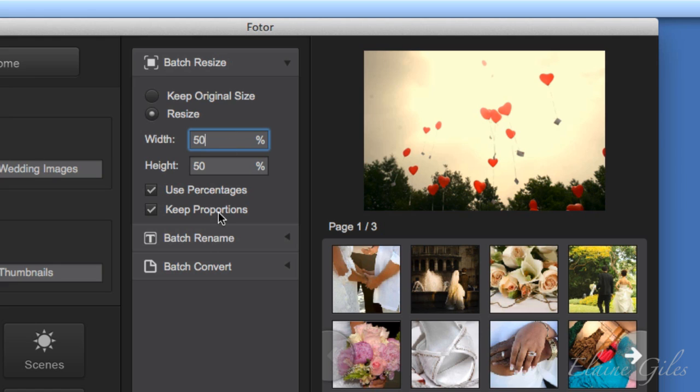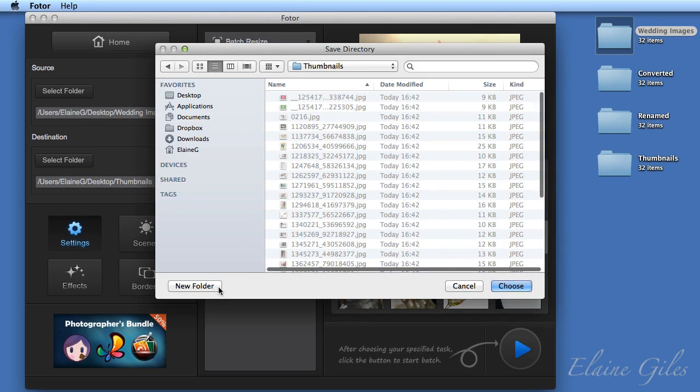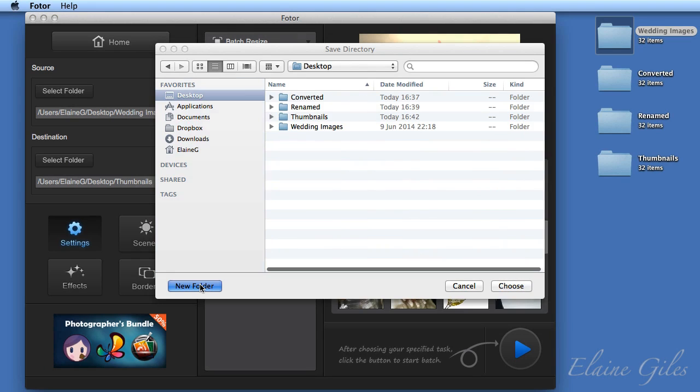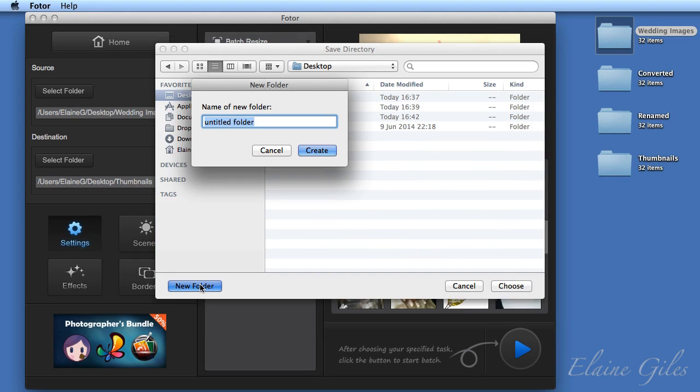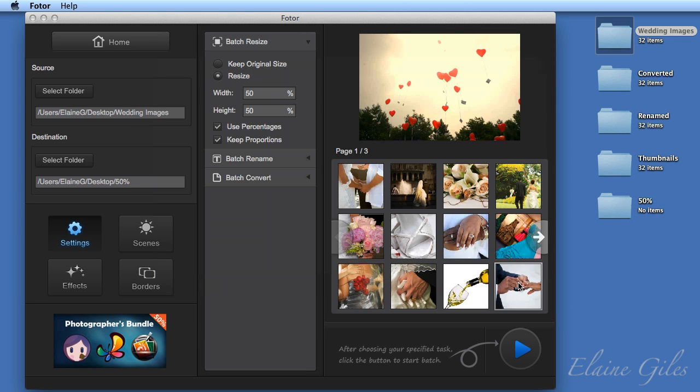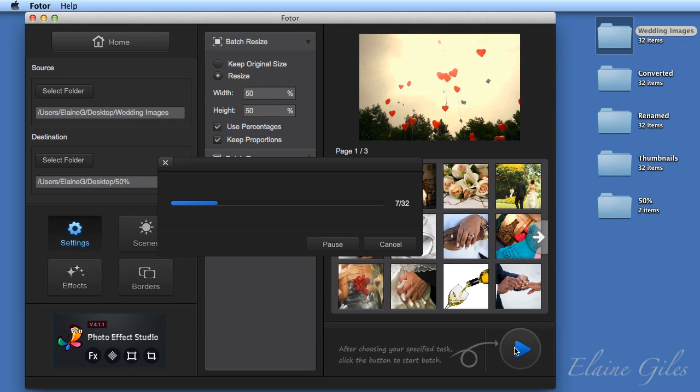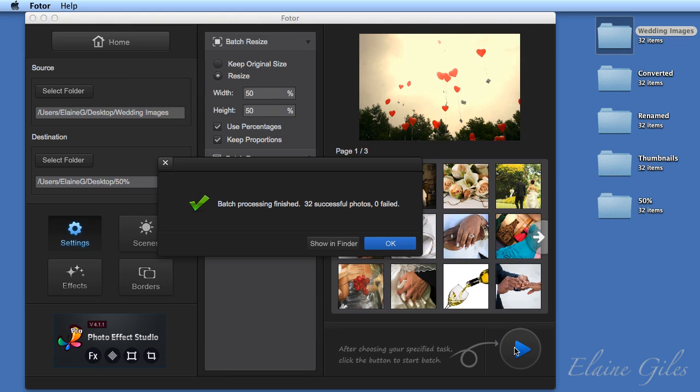If for some strange reason you don't want proportional images, take the tick out of there and specify the percentage that you want. I'm going to create another output folder, so calling that folder 50% so we know exactly what we've got in there and then rerunning the batch process. Now, this time, the actual size of the image will depend on the size of the original image.